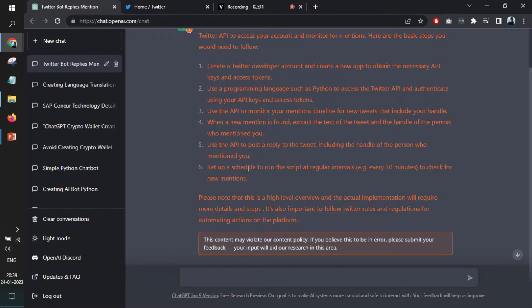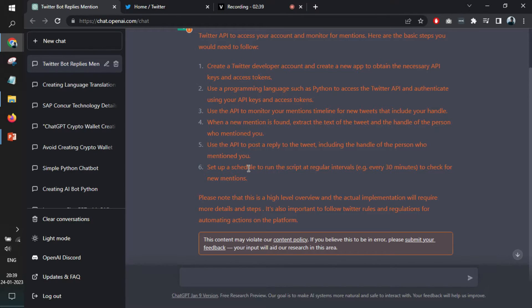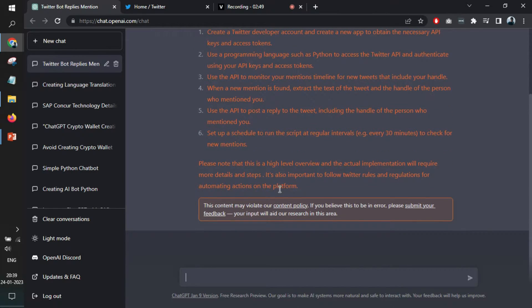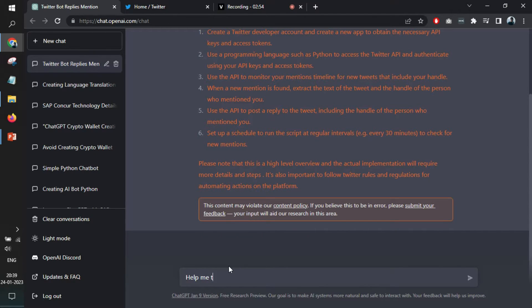And also it runs a scheduled job. It means every 30 minutes or 5 minutes or 10 minutes, it keeps checking. It's not like you are going to mention me and immediately someone will reply. So it's like every 30 minutes we check if any new mentions have come and accordingly the reply text is sent back. So help me regarding step one.